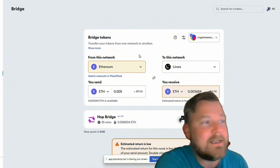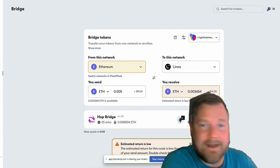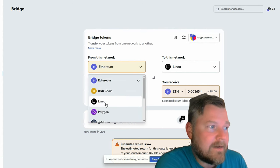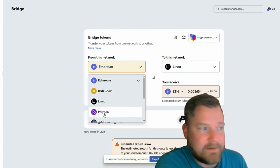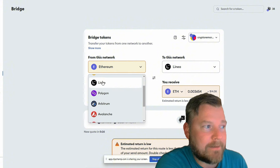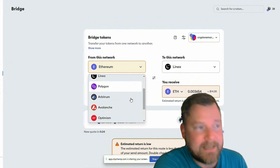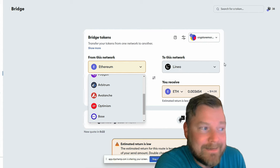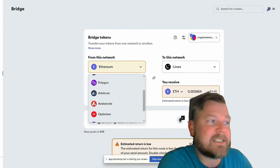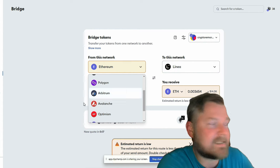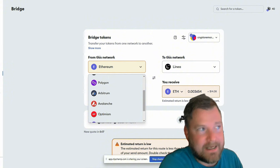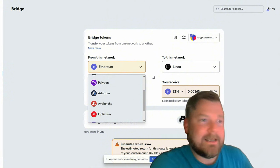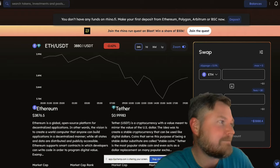If you can't afford the $14, trust me, I get it. Times are hard right now. If you can't afford the $14, then I still recommend doing from L2 to L2. And when I say that, I mean bridge from Polygon to Linea or Arbitrum to Linea, bridge from Avalanche to Linea, Optimism, Base, doesn't matter. Just make sure you're using this MetaMask bridge because, again, I think it's going to be a multiplier. So, let's move on to the next one.